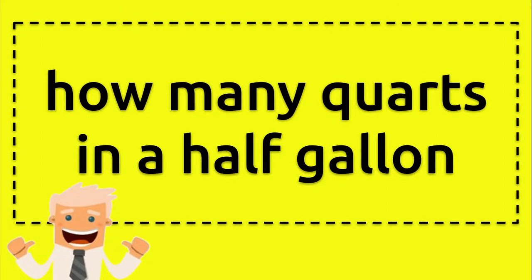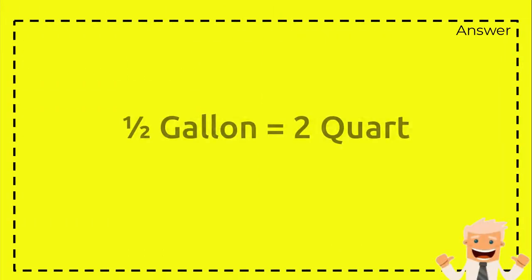Okay, so now I want to show you and answer a question. The question is about conversion: how many quarts in a half gallon?